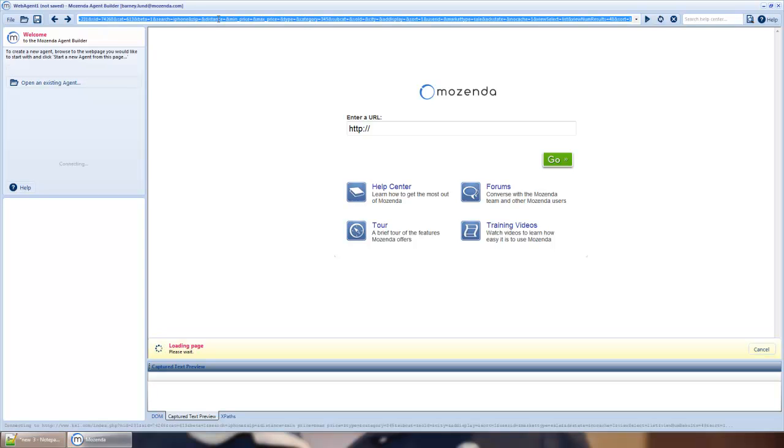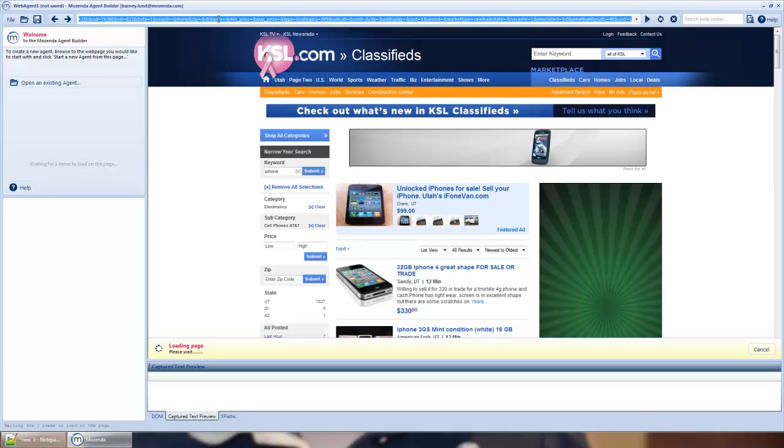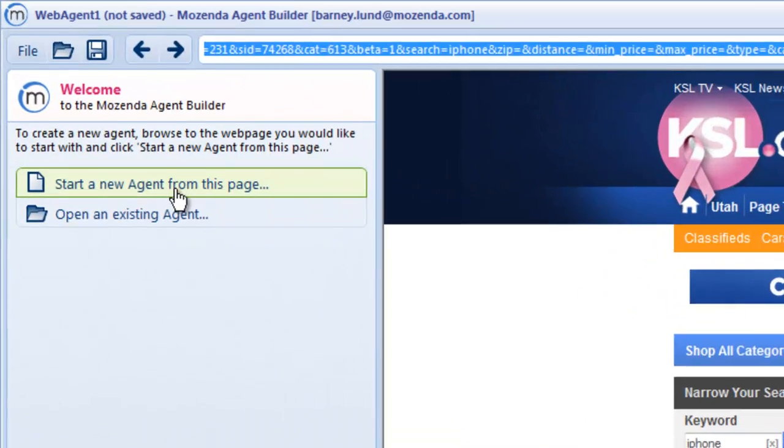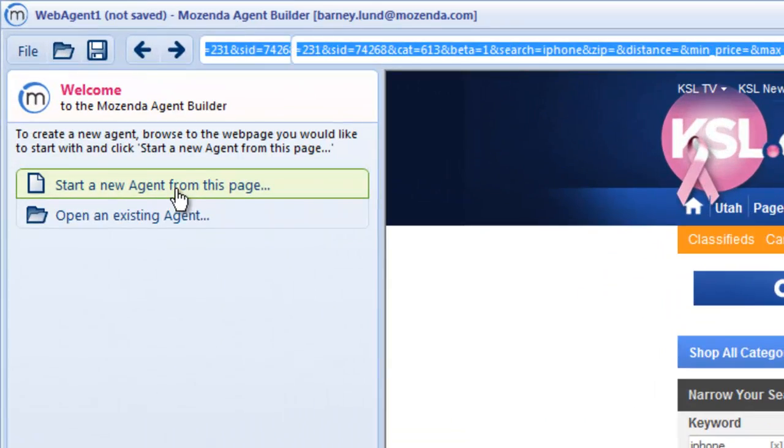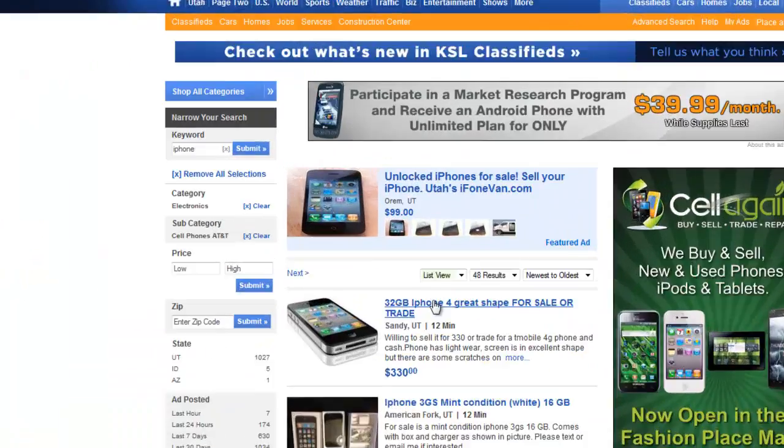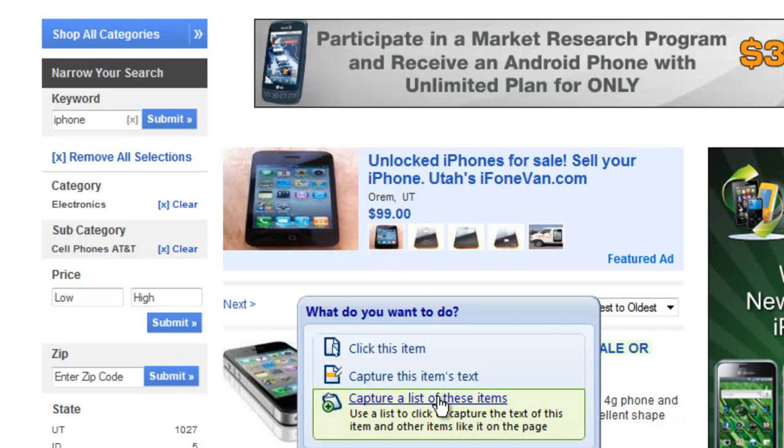Today I want to see what I can sell my old iPhone for by scraping a classified listing. I'll start an agent from the search results page, then create a list of items.